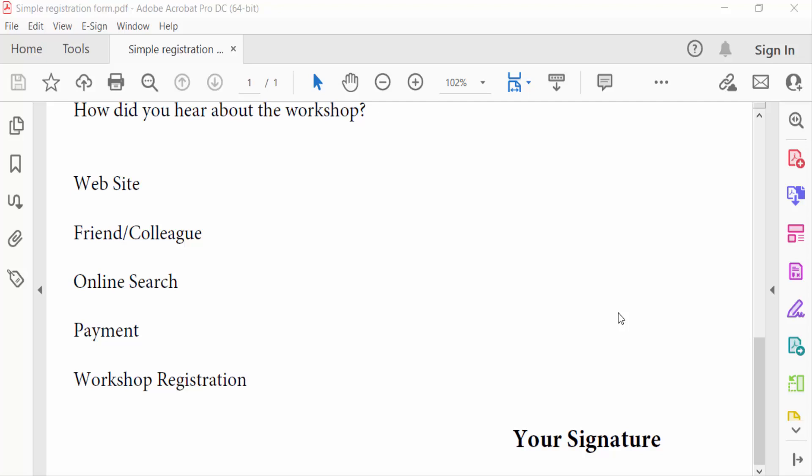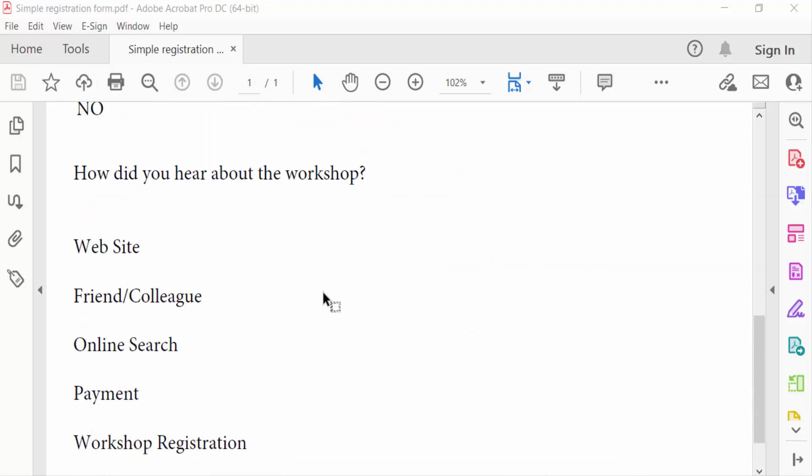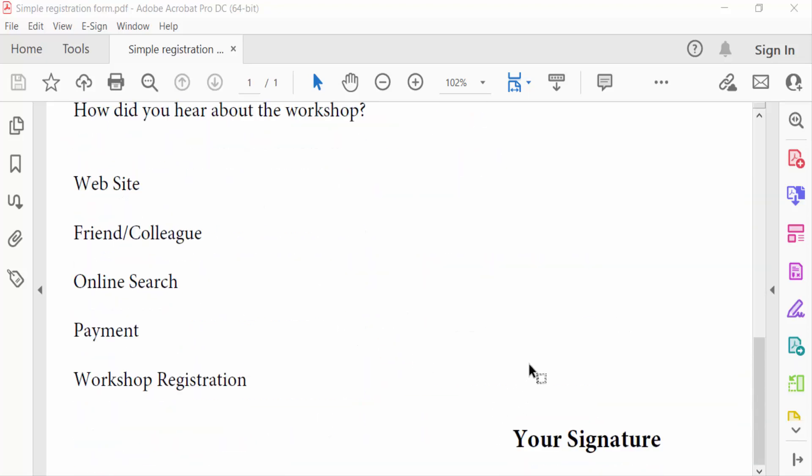Hello everyone, assalamualaikum. In this PDF tutorial today I'll show you how to create a handwritten signature in PDF using Adobe Acrobat Pro DC. Let's get started. I open this PDF document and I want to add a handwritten signature.